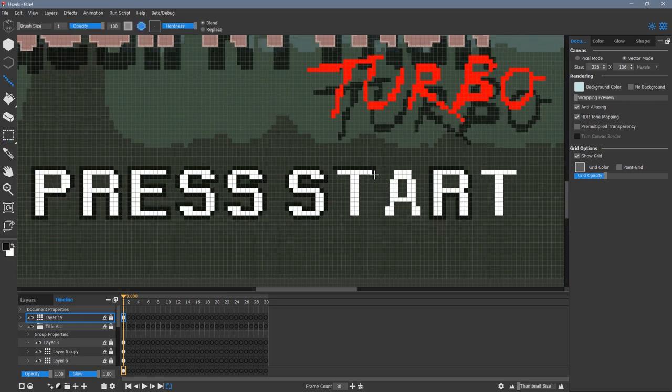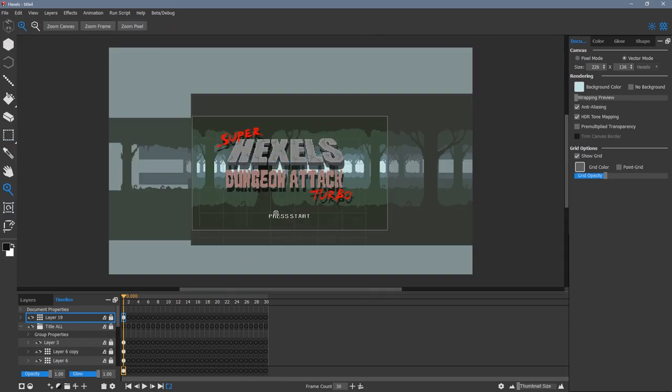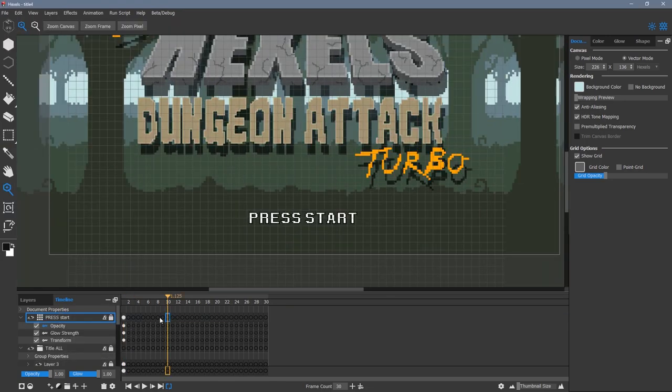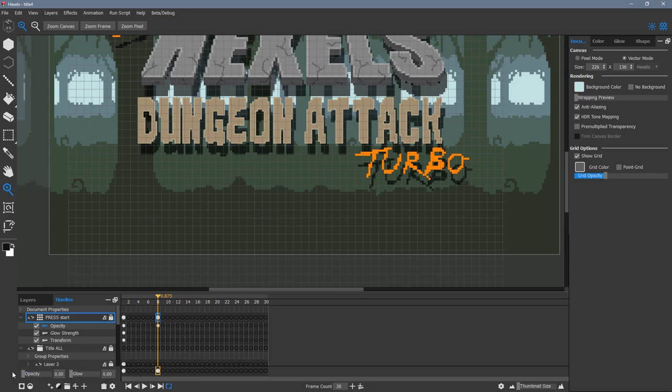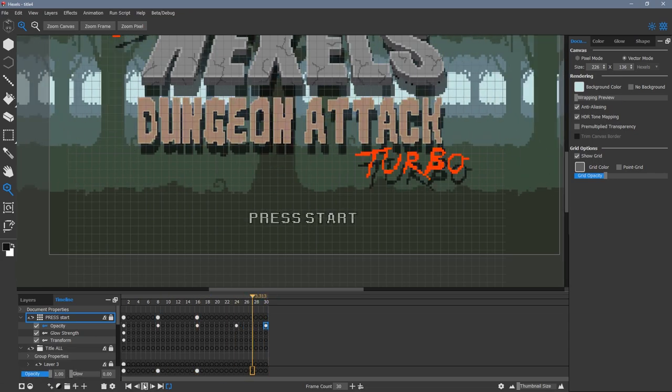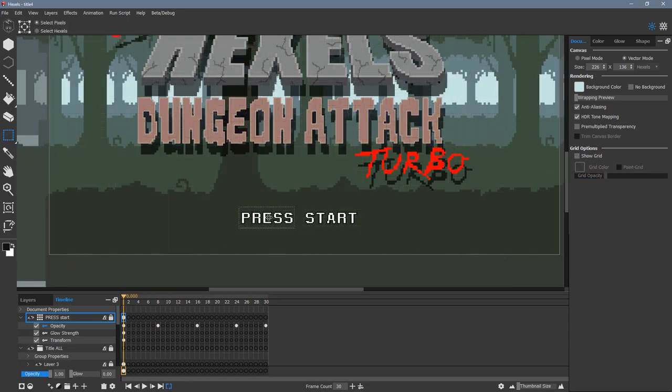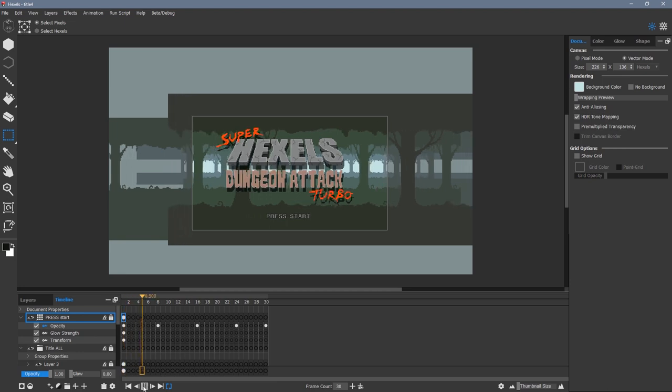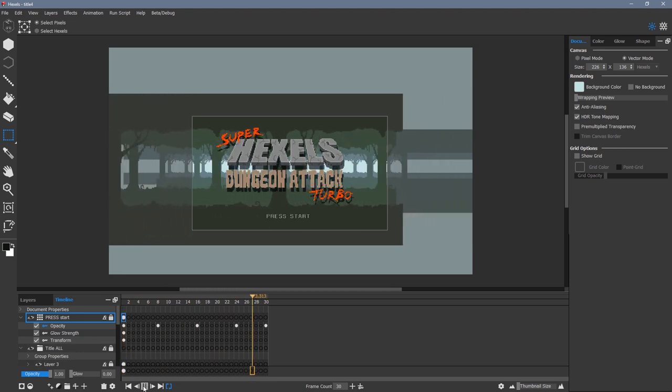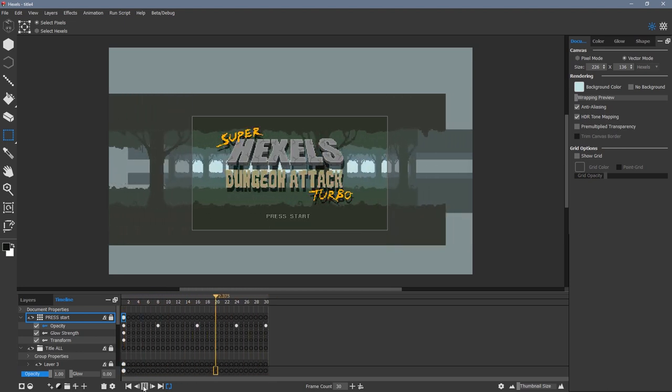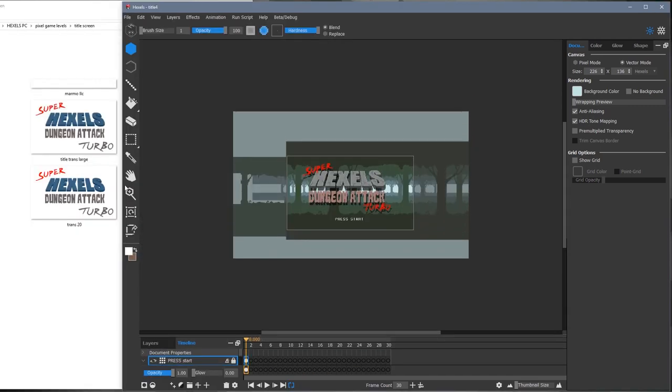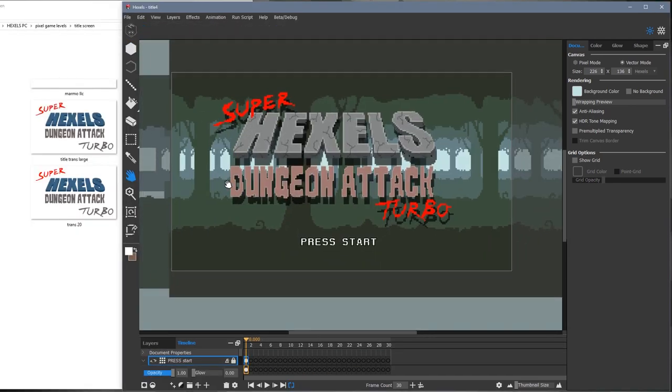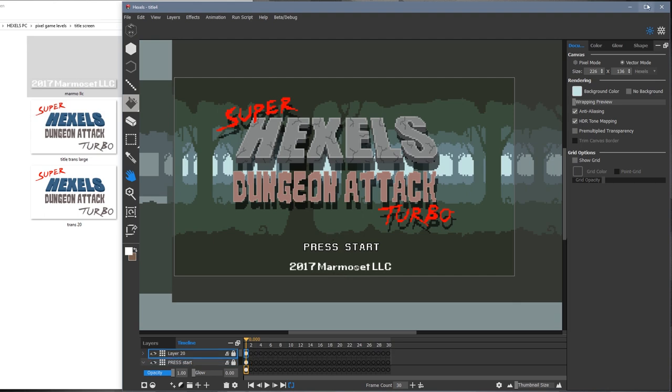To create the effect of the press start text fading in and out, I simply change the opacity values from maximum to minimum three times across my timeline. Here I drag the marmoset LLC text onto my canvas, transform and change opacity.